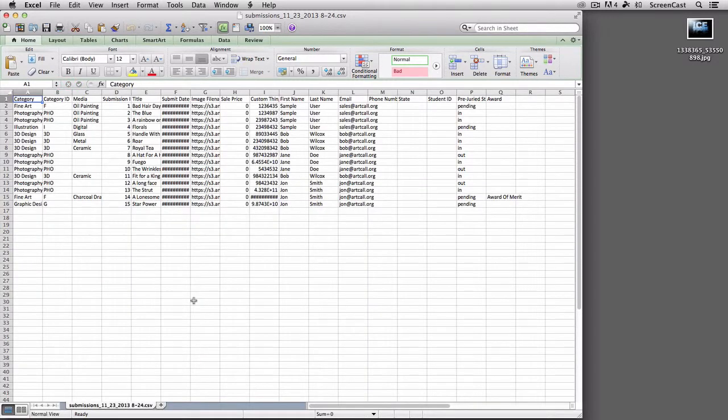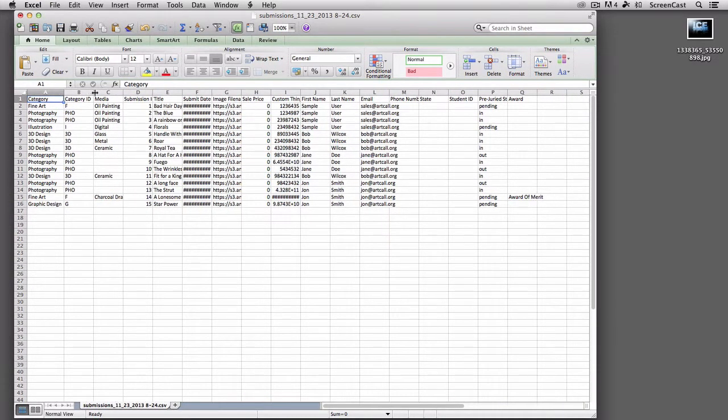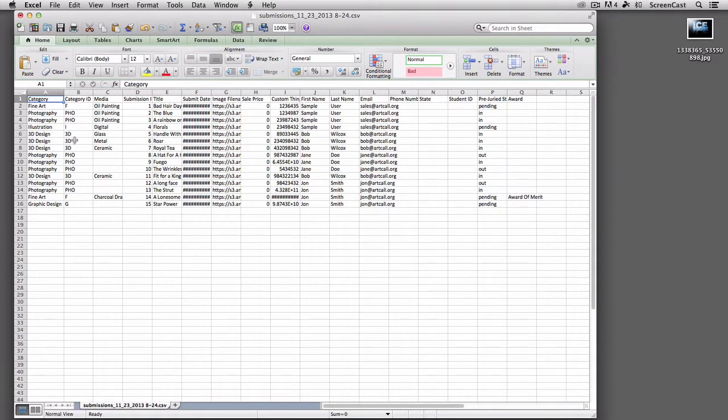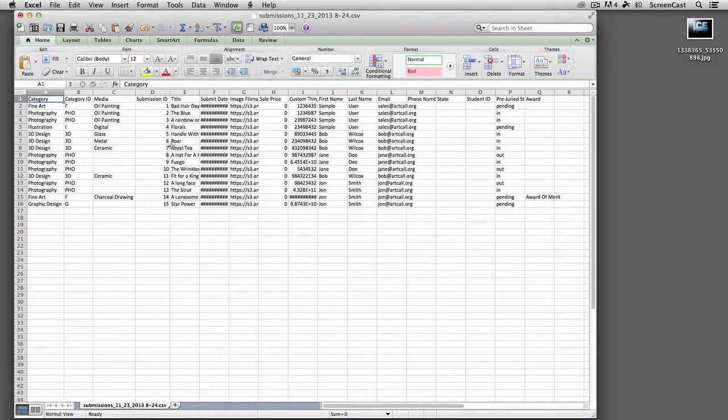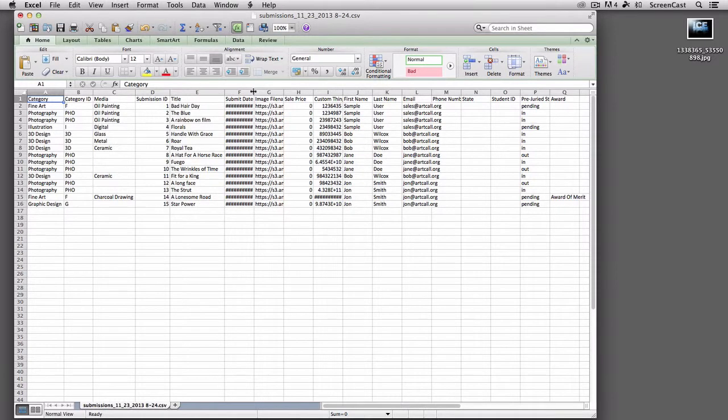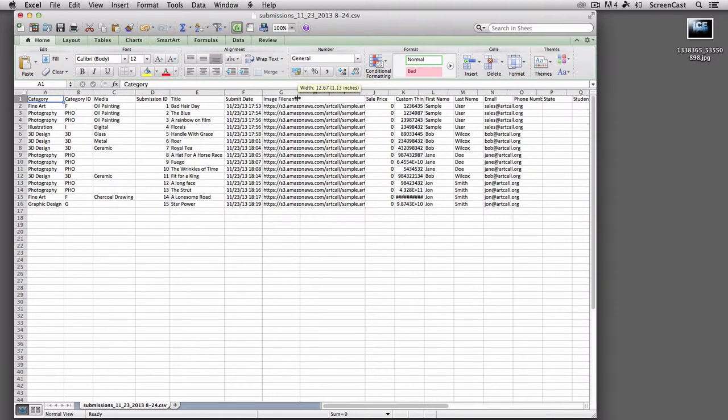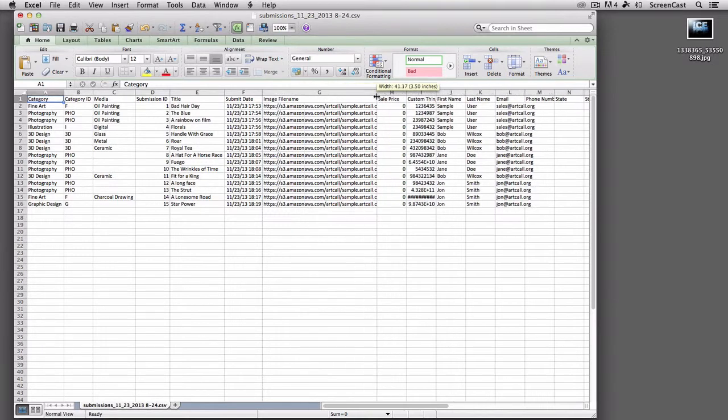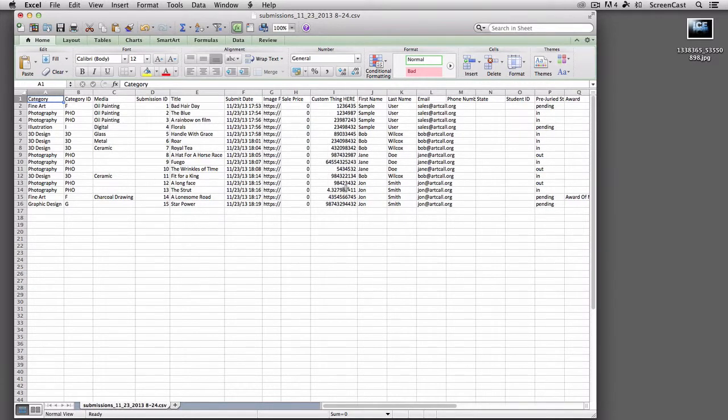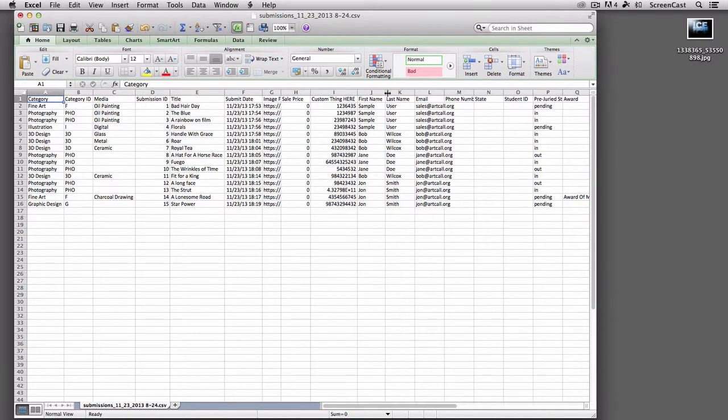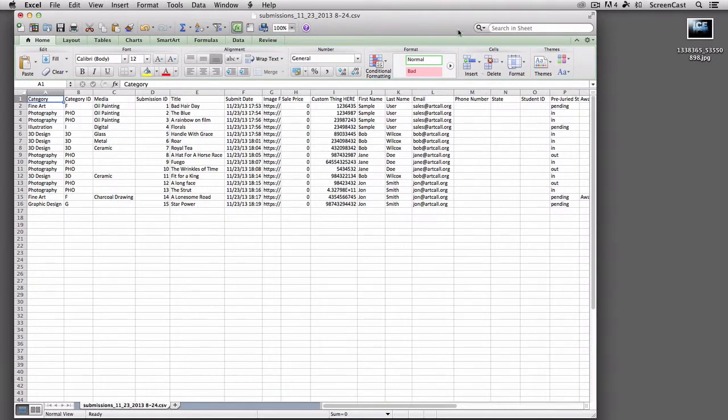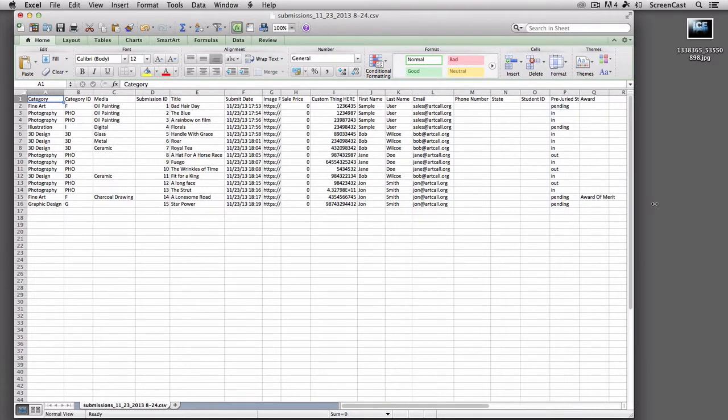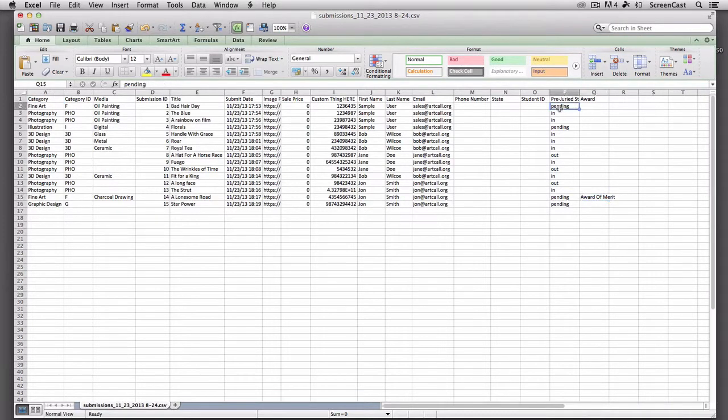Just a quick overview here. It's just an Excel sheet. You can see it has the category ID, the media in which it was submitted, the submission ID, the title of the submission, the submission date. This is the file name, which is a URL of where the big full-size version is, the print version, sale price if they've entered one. There's my custom field. There's the first name and last name, the email address of the user, phone number. This is just all the data for your call. Any award—you'll remember I assigned one an award. Here's the juried in, juried out status for all those different submissions. Pending means they haven't been juried yet.